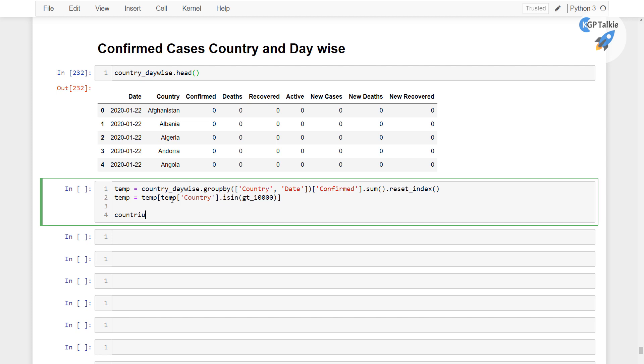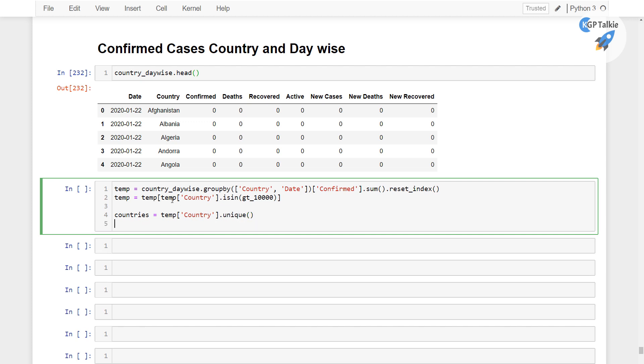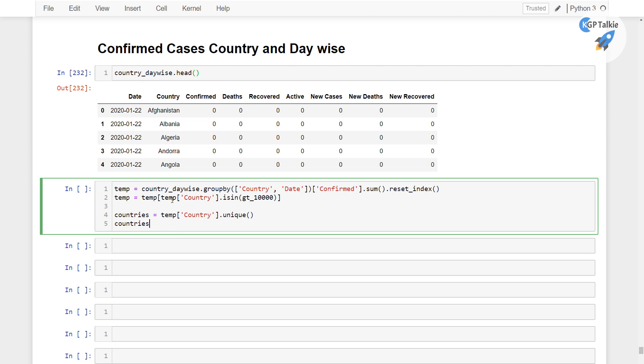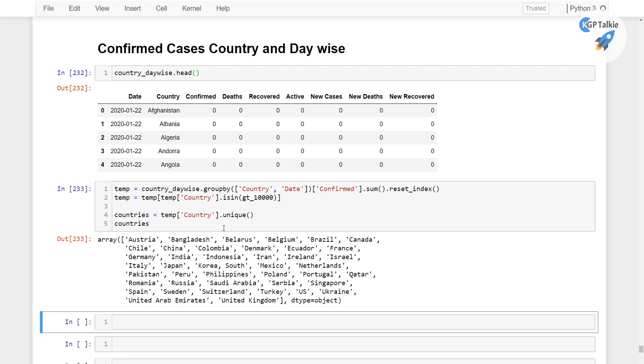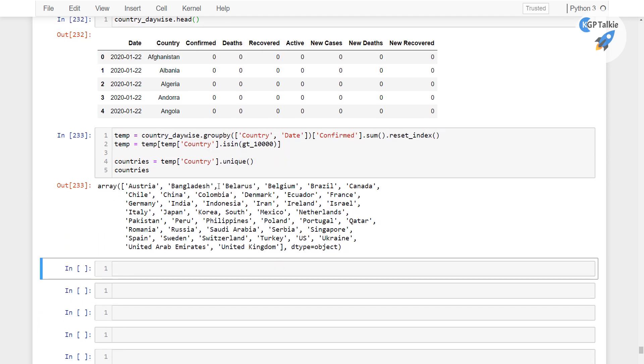And then I am gonna get the list of countries for which we are gonna plot it, so we can get with temp country dot unique values. So these are the countries which have at least 10,000 cases.